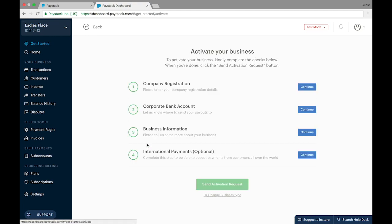On the Activate Your Business page, there are four sections: the first is to provide company registration information, the second is to provide corporate bank account information, the third is to provide your business information, and the fourth section is to provide documents if you want international payment to be enabled for your business. As you can see, this fourth section is optional and you don't necessarily have to fill it at this point. Once you fill the first three sections, you can send an activation request, and any time you have the required documents for international payment you can always come back to your dashboard to make that request.